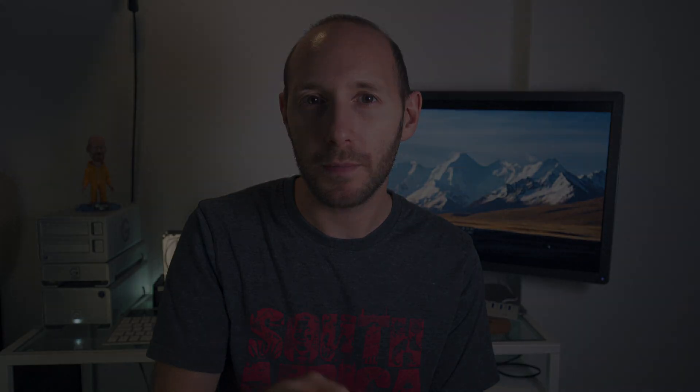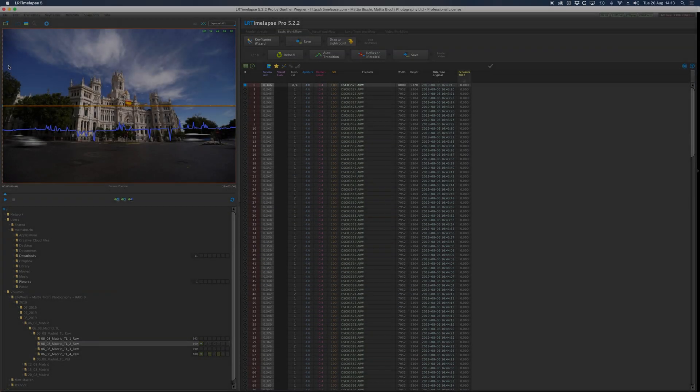Now that you have your timelapse done, you need three software: Lightroom, LR Timelapse, and After Effects. Let's jump to the computer and I'll show you how I work on it.